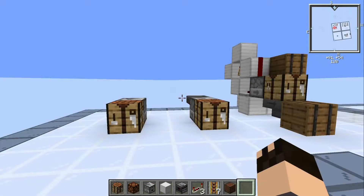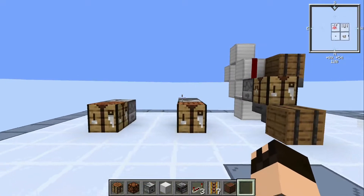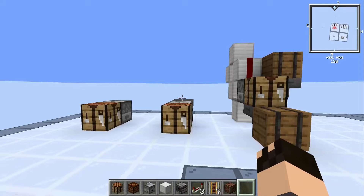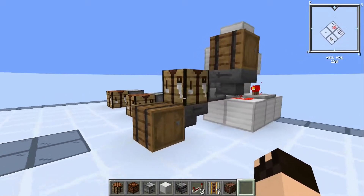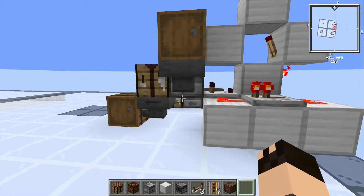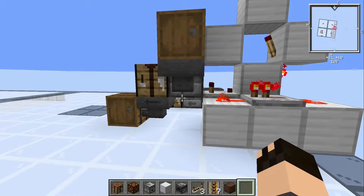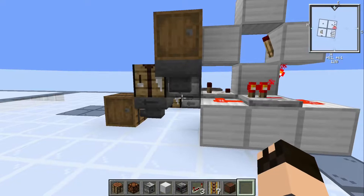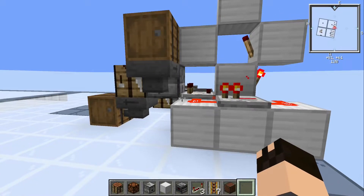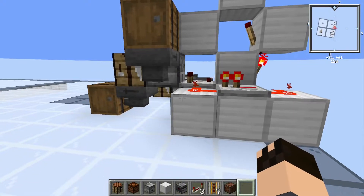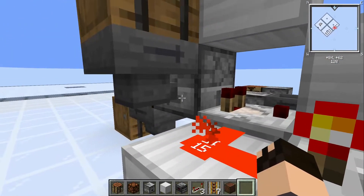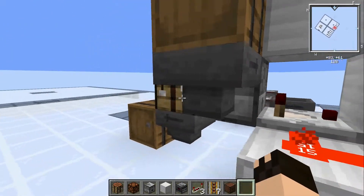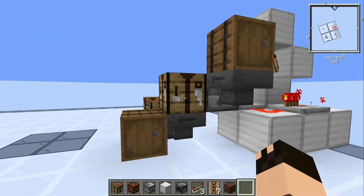In the previous episode we took a look at the basic mechanics of the auto-crafting dropper and built up a simple automatic 3x3 block crafting device, leveraging one of the specific mechanics which allows us to react to the unique signal strength of a dropper pointing into a crafting table.